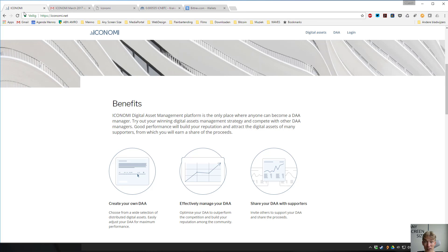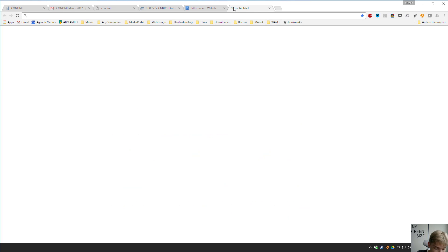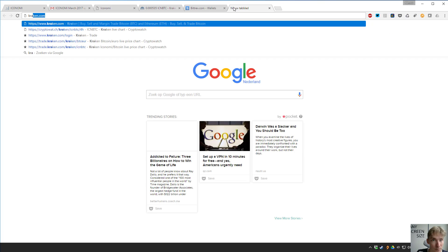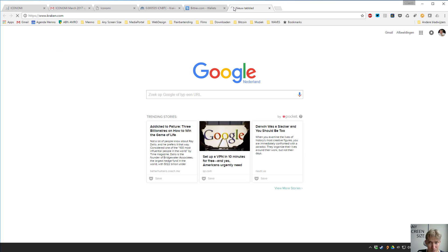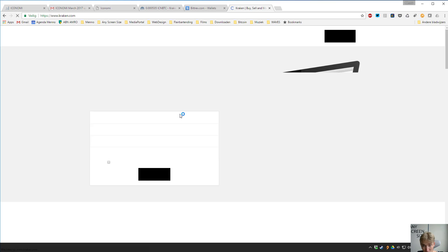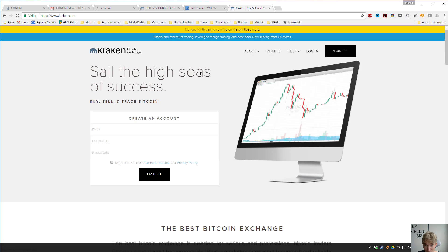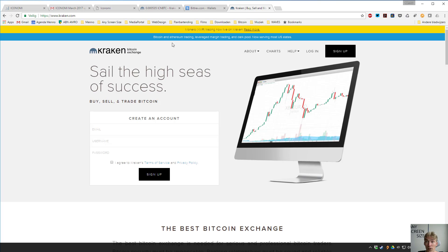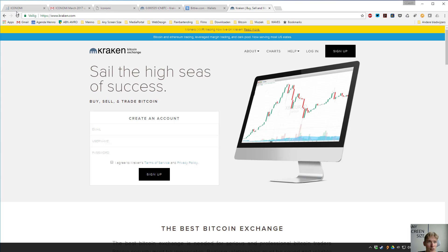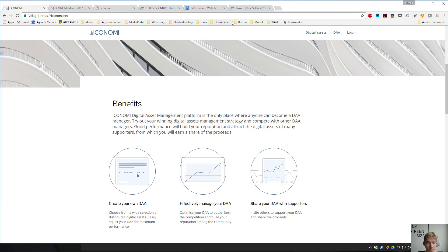If you want to buy ICONOMI you go to Kraken.com and you register here and here you can send your Bitcoins or your Ethereums or whatever and exchange them for ICONOMI. Please don't bet any money you can't afford to lose. This is risky stuff. Please, please don't invest money you can't afford to lose. Thank you.